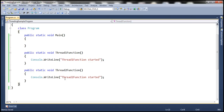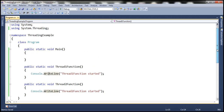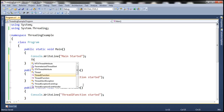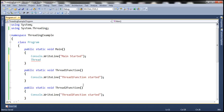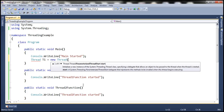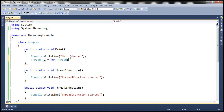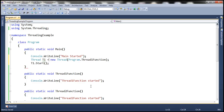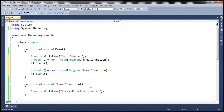Let's flip to Visual Studio. Here we have two static functions: thread1 function and thread2 function. Within the main method, let's print a message saying 'main started', and then the main function is going to create a worker thread — t1 — and make it execute the thread1 function. Then let's start thread1. Similarly, let's create another thread and make it execute the thread2 function.